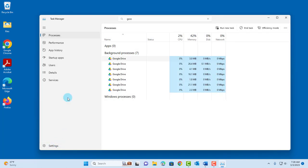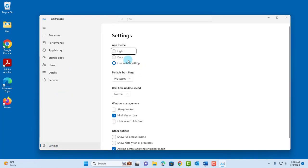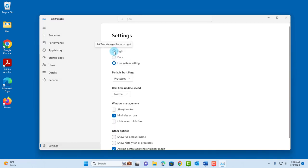On the left side, all the way down, there's settings. I can change the app theme to light, dark, or use system settings.